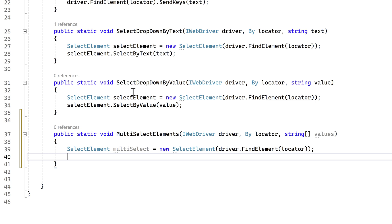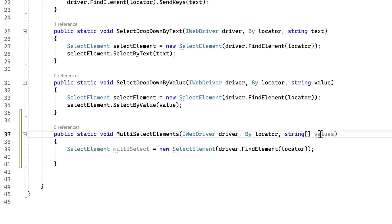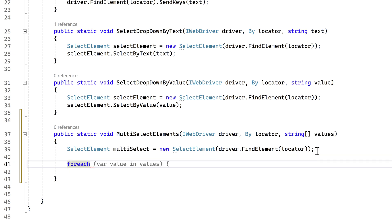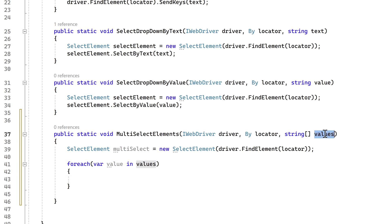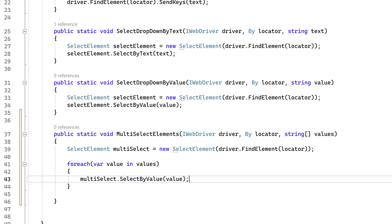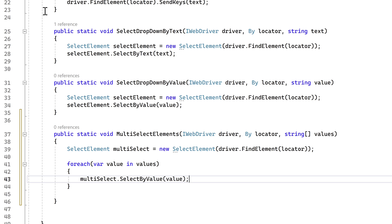That initialization remains the same. Now I need to select all the elements. Because values is an array type and I have to select each value one by one, I need to do a foreach loop — foreach var value in values — and then call multiSelect.SelectByValue passing that value. The coding looks a bit more complex this time, but it takes care of selecting multiple elements for you.